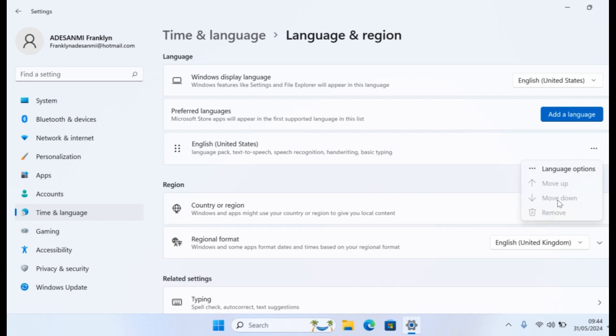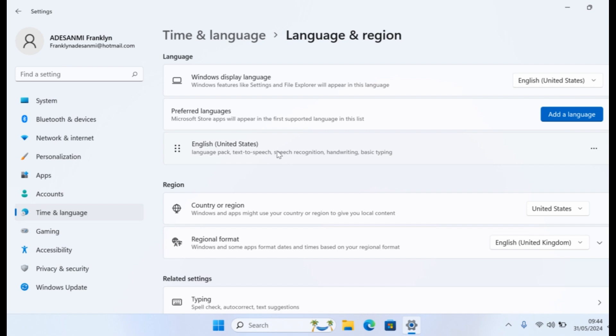If you now come to the last one, you see there's no longer an option for you to remove the language. However, to remove the language package, you need to add a new language and set it as a Windows Display Language. Once this is set, the language will be removed on your Windows 10, 11, 8, and 7 computer.